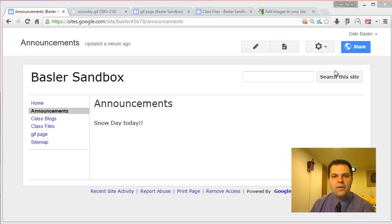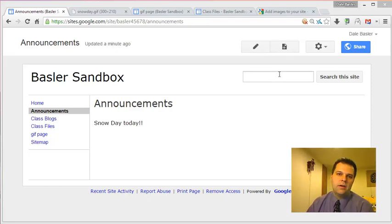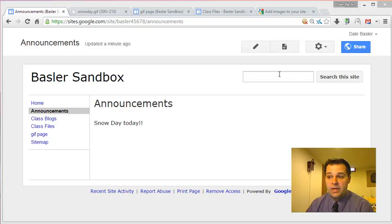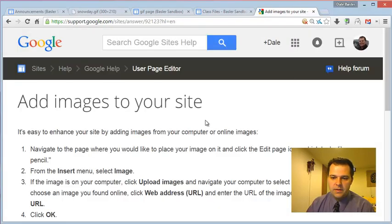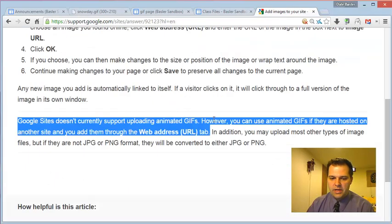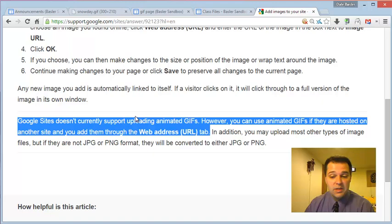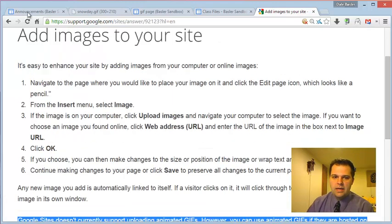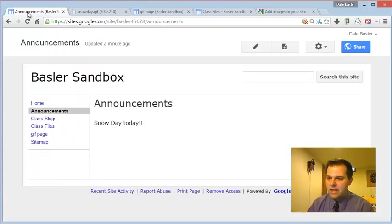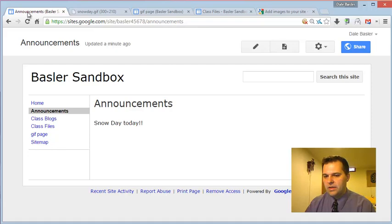Google does not allow you to post animated GIFs in their Google Sites pages. They even reference it in their support information, saying we don't currently support animated GIFs. That's kind of a problem sometimes because animated GIFs can be useful.